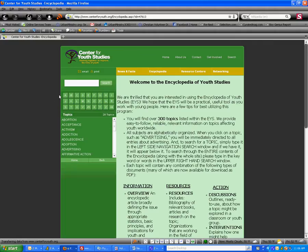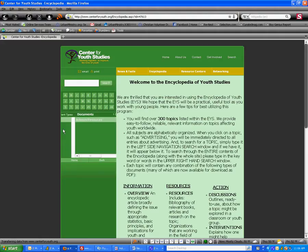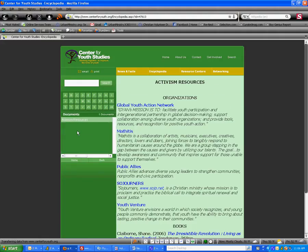Once you see the list of topics, click on the topic that you're working on. The next window will show you documents. Under activism, there's only one document, but sometimes there will be more than one.